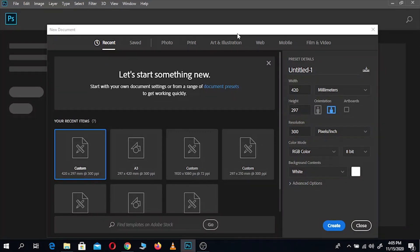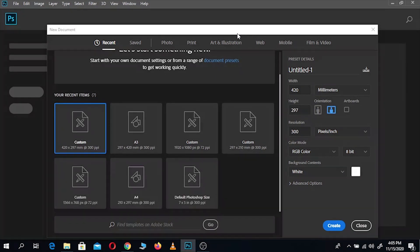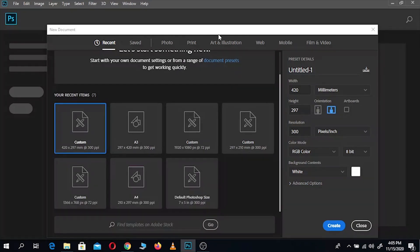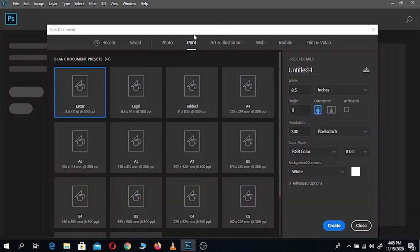I'll go ahead and make the assumption that you guys have a basic understanding of Photoshop. If you don't, don't worry — I'll still walk you through this step by step. So now let's go ahead to Print and select A4. There are a lot of sizes here as you can see, but let's get an A4 for now.